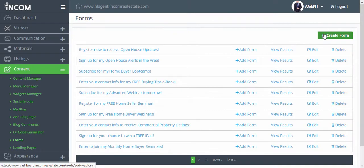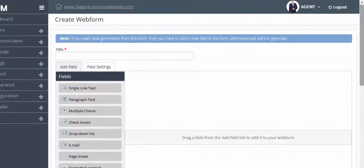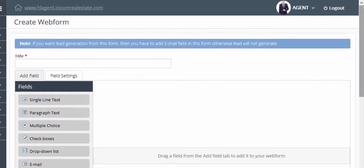To create a brand new form, click on this green button. Now create a title for your form.